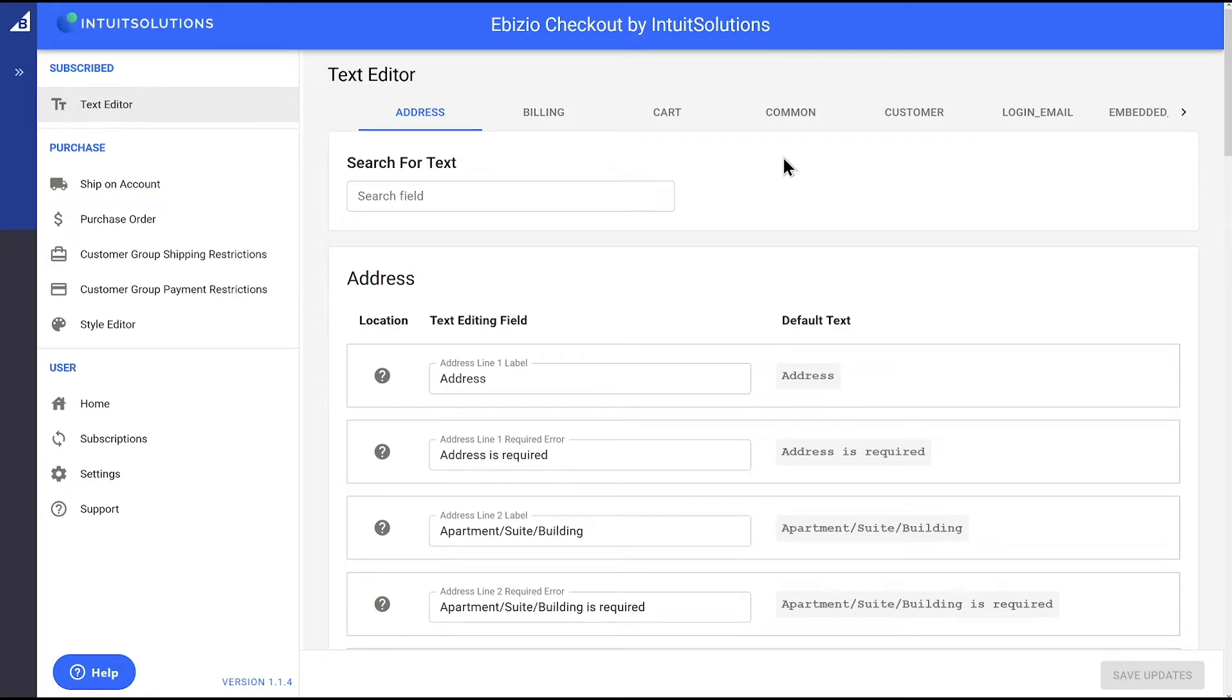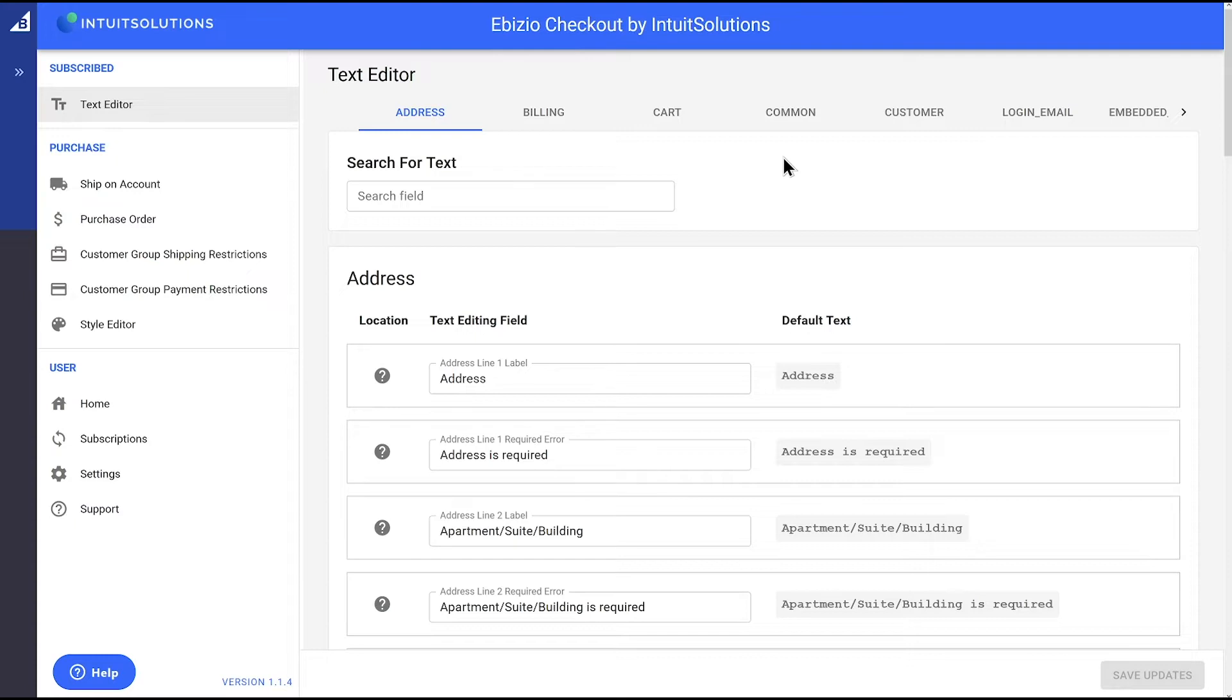Our shop is run by a student organization at a local university and only delivers to on-campus student housing. So we want to update some of the checkout language to make it as easy as possible for our courier to deliver the product to the right location.